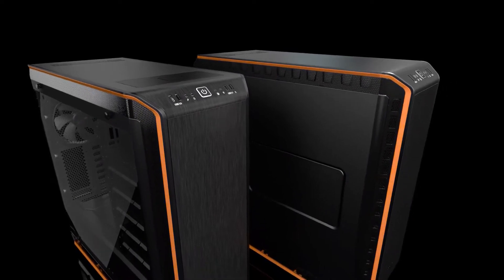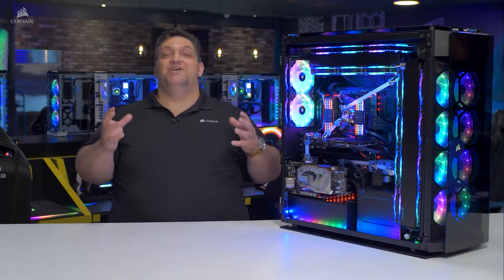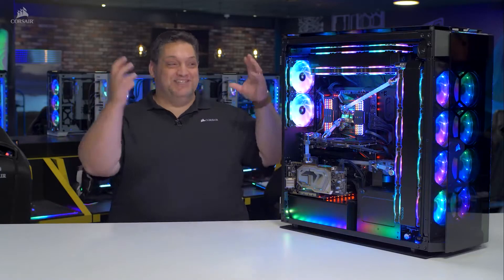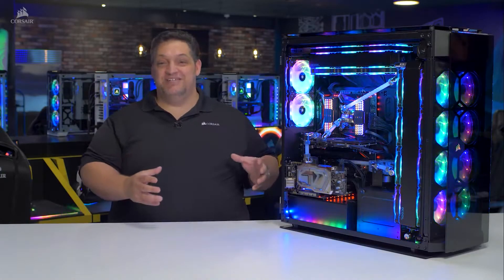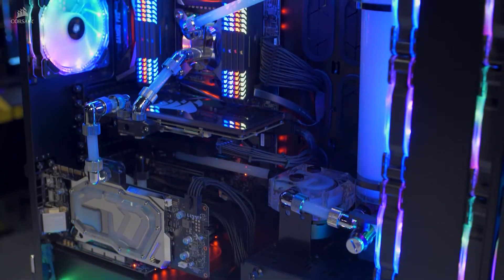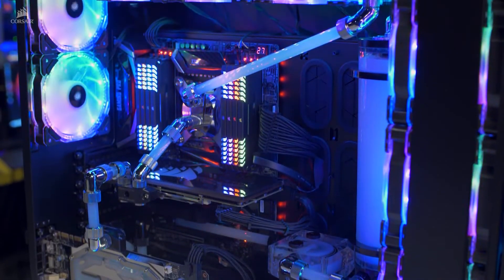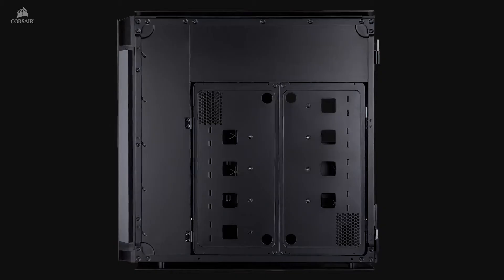Number 3. Corsair 1000D. The Corsair 1000D is a monstrously large case that flaunts some unique capabilities, including the ability to house two full systems.